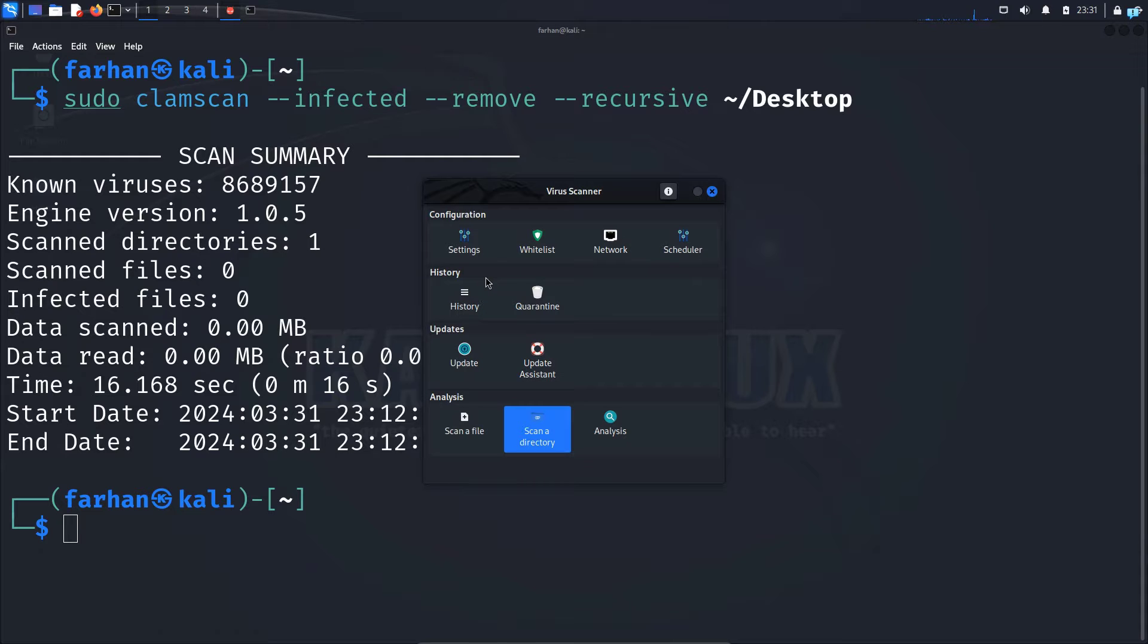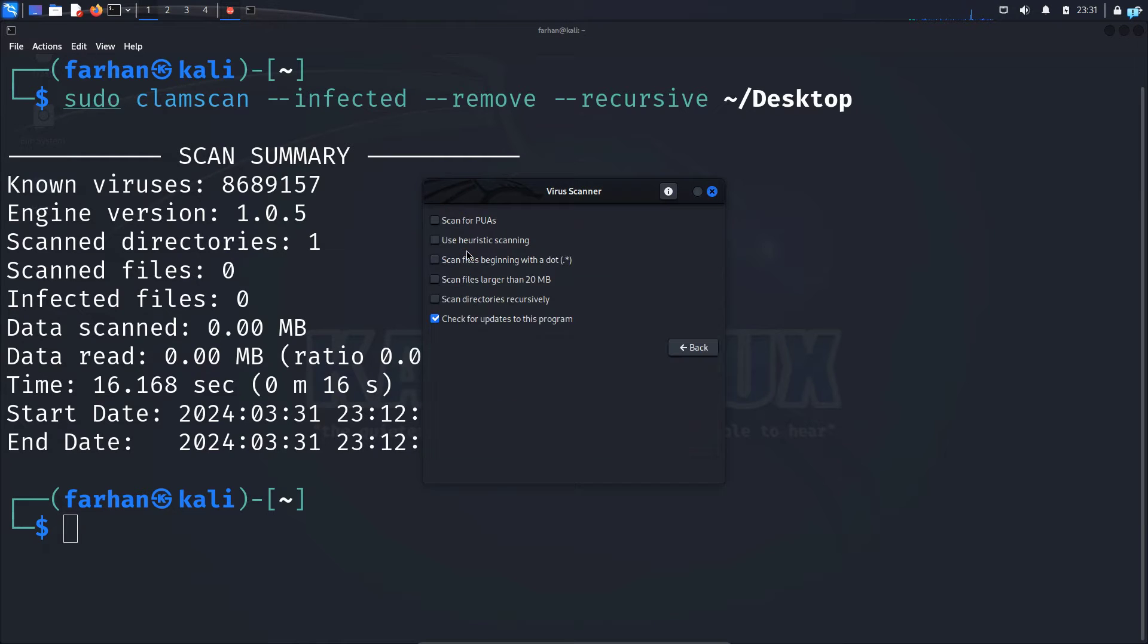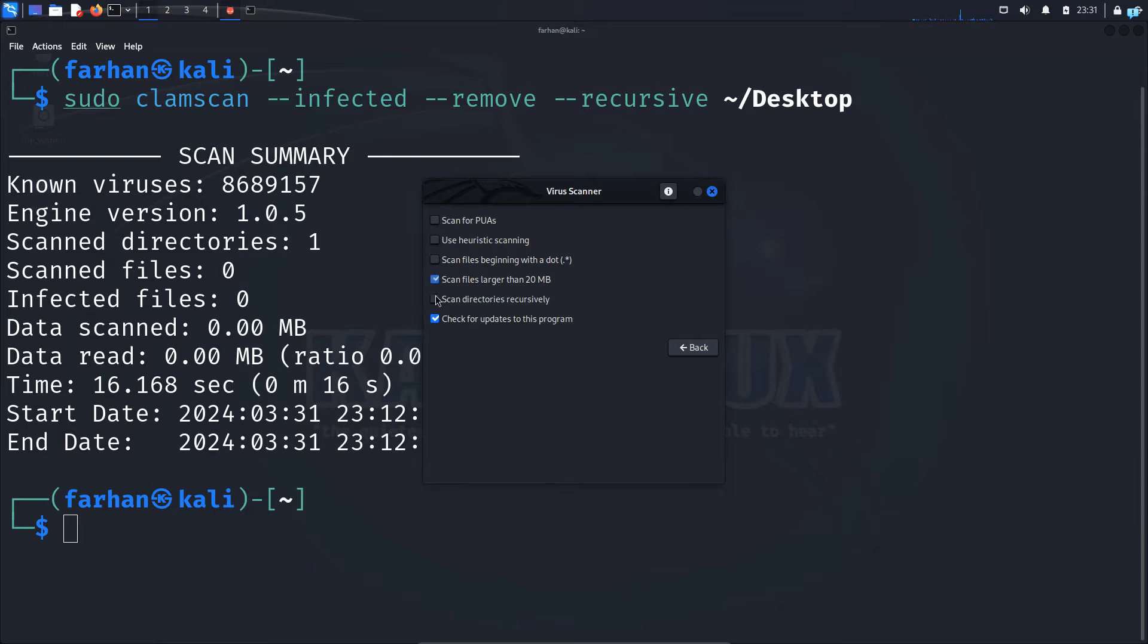And you can do a more targeted scan by clicking on settings and choosing the type of scan that you want to do through here. But I will not do this in this video.